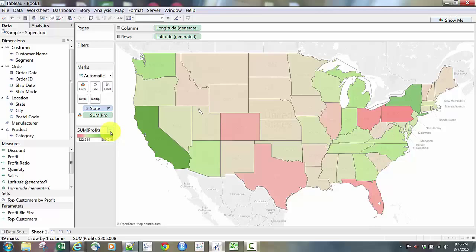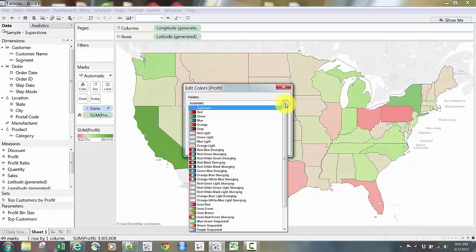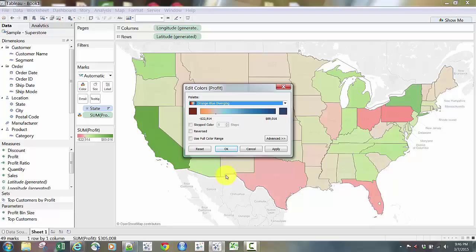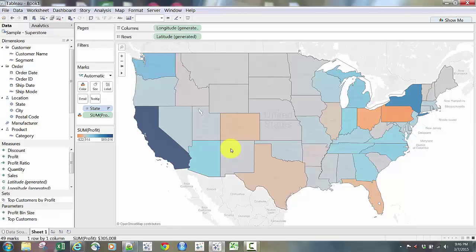So we're going to quickly change those colors. There's a Sum Profit box, and a lot of options are available in the right corner of the pill or box. I'll go to Edit Colors. There's a drop-down at the top with all the color options. I'm going to go down to Orange-Blue Diverging — orange and blue has the same divergent color scheme as green and red, with orange for bad and blue for good. Click OK.